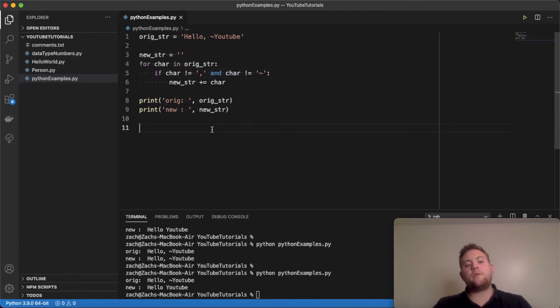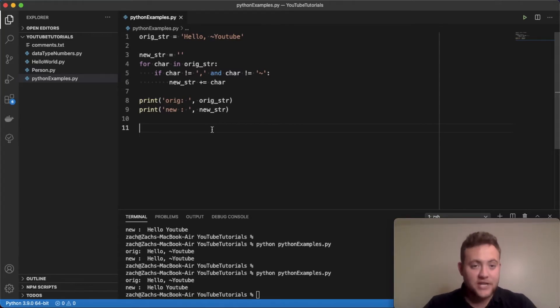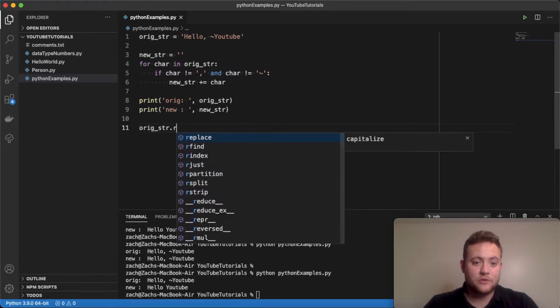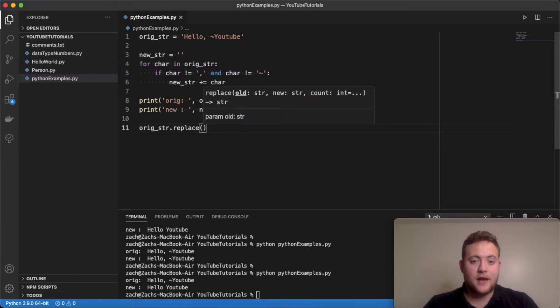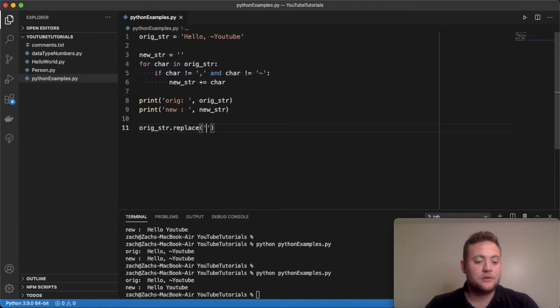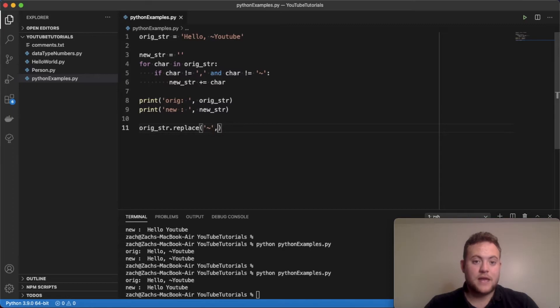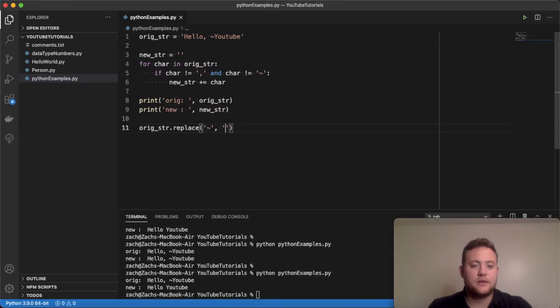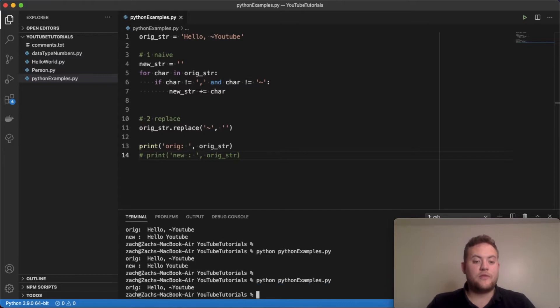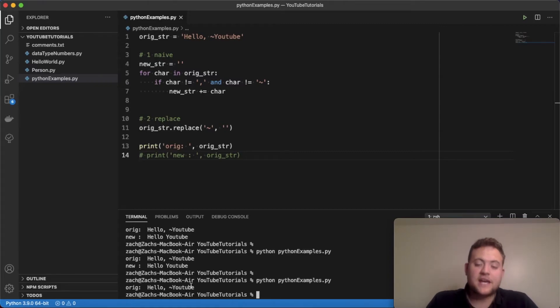The other method that I want to talk about is a really handy method in strings called replace. And essentially I can do orig_str dot replace. And I pass in what I want to replace. So if I say tilde and now what I want to replace it with. If I don't want it there anymore, I'm just going to give it a blank string. And if I run this, you'll see that it's still the tilde YouTube.